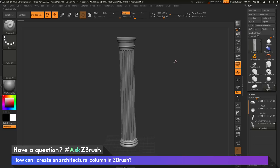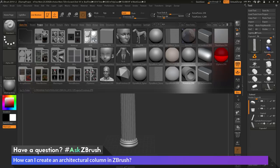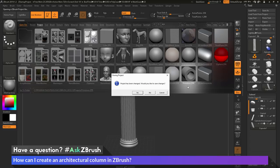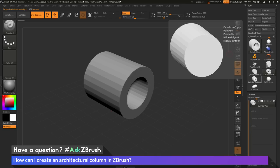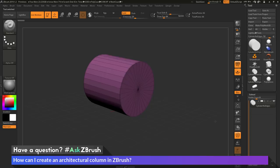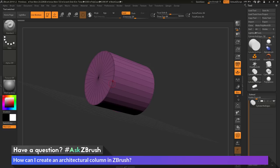To start off, I'll hit comma on my keyboard to go into Lightbox, make sure I'm in the Project tab, and navigate to the Primitives ZPR file. I'll double-click this and click No to Saving Changes to load it in. This file contains a bunch of different tools set up for use with the ZModeler brush. I'll grab the Cylinder No Edge and turn on polyframes to see the mesh. It's a cylinder with a center point on each cap and no edge loops around the middle.